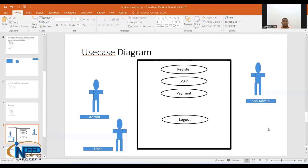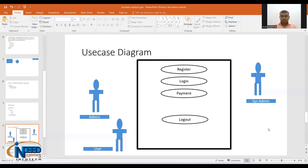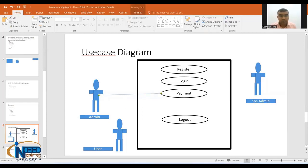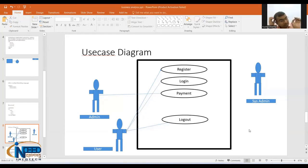Now in the use case diagram, is it representing any kind of action — like something changed? The answer is no. It's just showing what exists: Register, Login, Payment, Logout — all use cases. Actors like Admin, User, and System are connected to use cases by straight lines called associations. For example, Admin is associated with Payments; the User is associated with Register and Login.